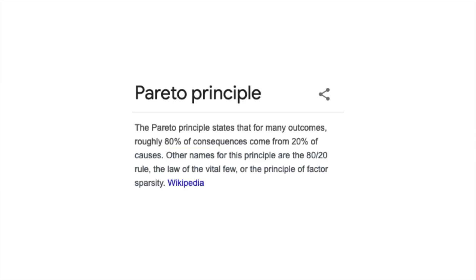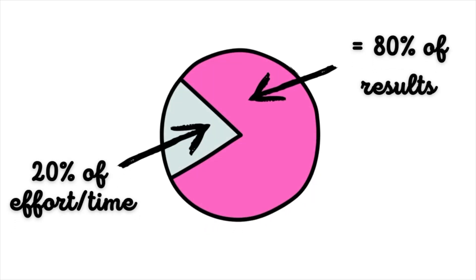Let's get the elephant out of the room — for those unfamiliar, let's quickly run through what Pareto's Law, or the 80-20 principle, actually is. Officially, the Pareto principle states that for many outcomes roughly 80% of consequences come from 20% of causes. Other names for this principle are the 80-20 rule, the law of vital few, or the principle of factor sparsity. But put simply, it's saying that 80% of your results in most walks of life come from 20% of your efforts.